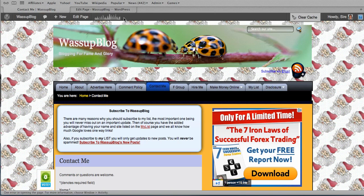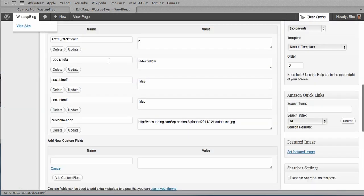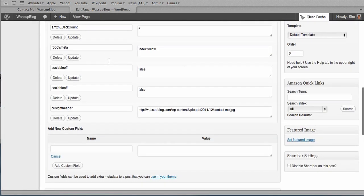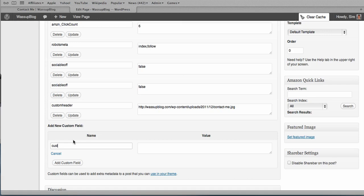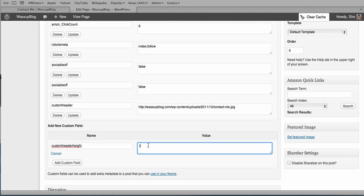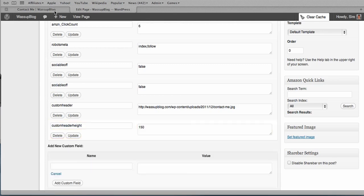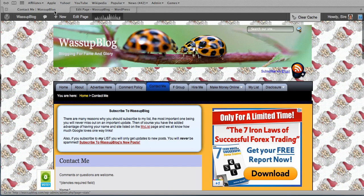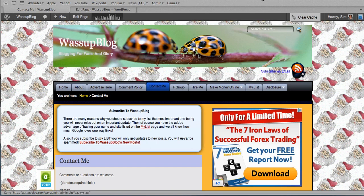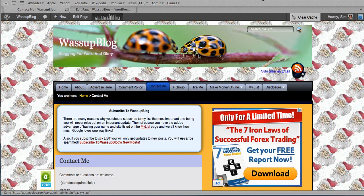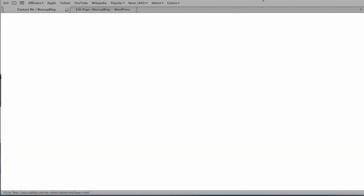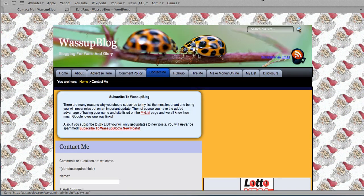So I just have to change the size of the header. So we go back, we add a new one again called custom header height. I need to change this because this header is actually a different size to my custom header. So this one is actually 150, so we change that to 160. And we add that field. And then we go back. And if we reload that page, it should fit in perfectly now. There we go.